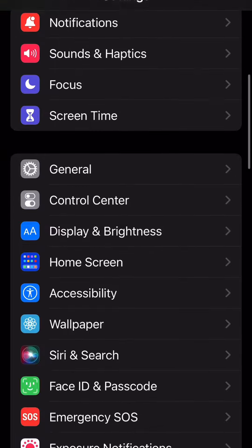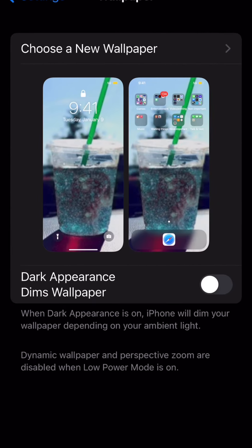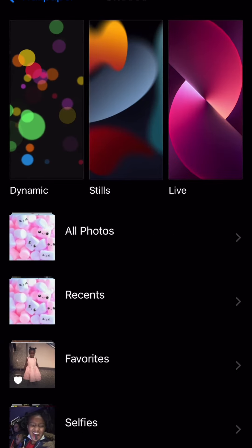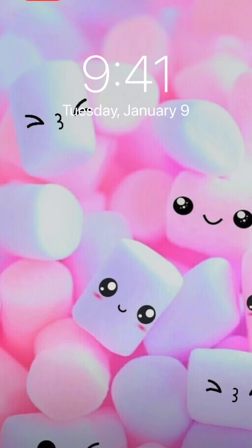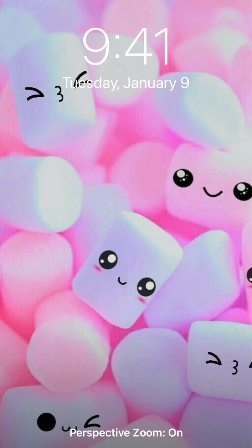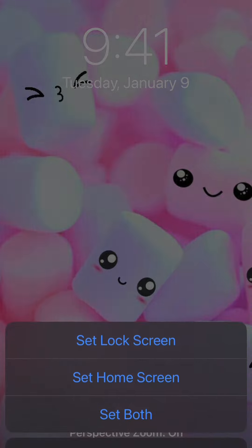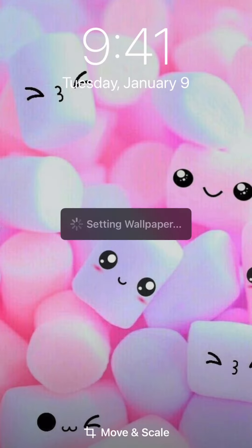Go to Settings, then click 'Wallpaper,' then press 'All Photos,' and click the one you want. Then you press 'Set,' and then choose lock screen, home screen, or both. I'm going to do lock screen.